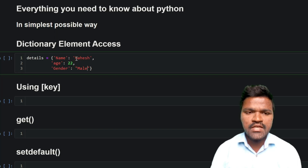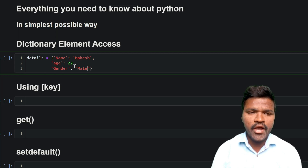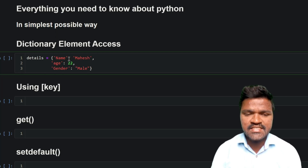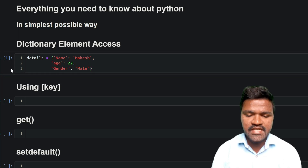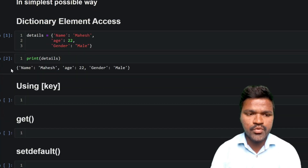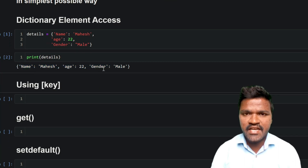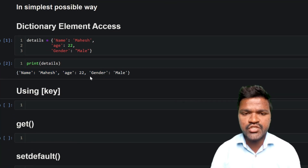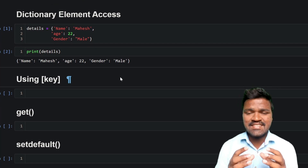Note that single quotes and double quotes both represent strings. If we print the 'details' dictionary, we get the output with name, age, and gender as keys, and mahesh, 22, and male as their respective values.